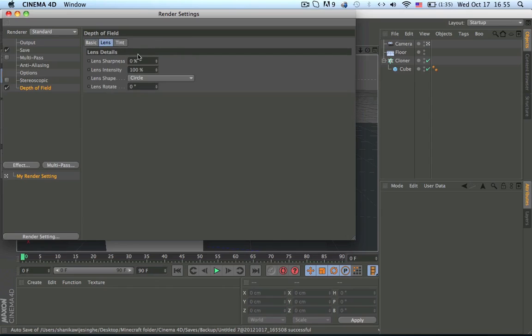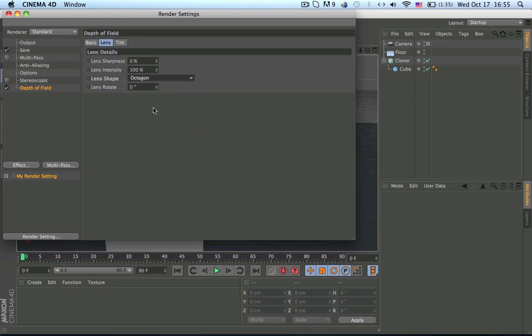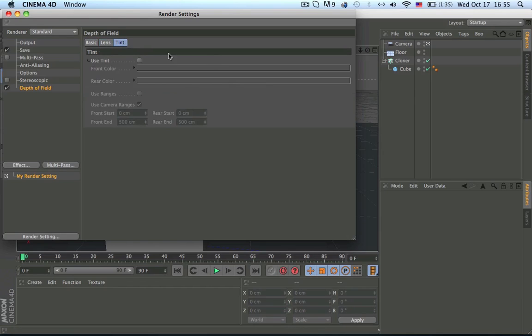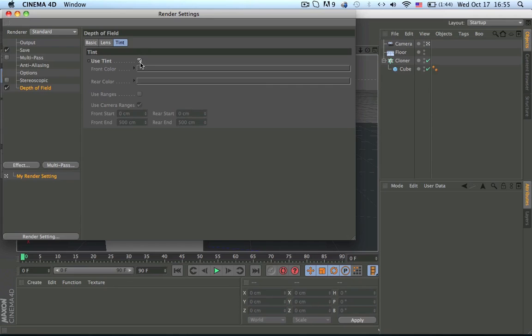So if you put 100 you can't see anything. Then there's lens, I don't know what these do. I like to use octagon, it has a more sharpish effect. I don't know what this really is. Basically it's like color correction I think.